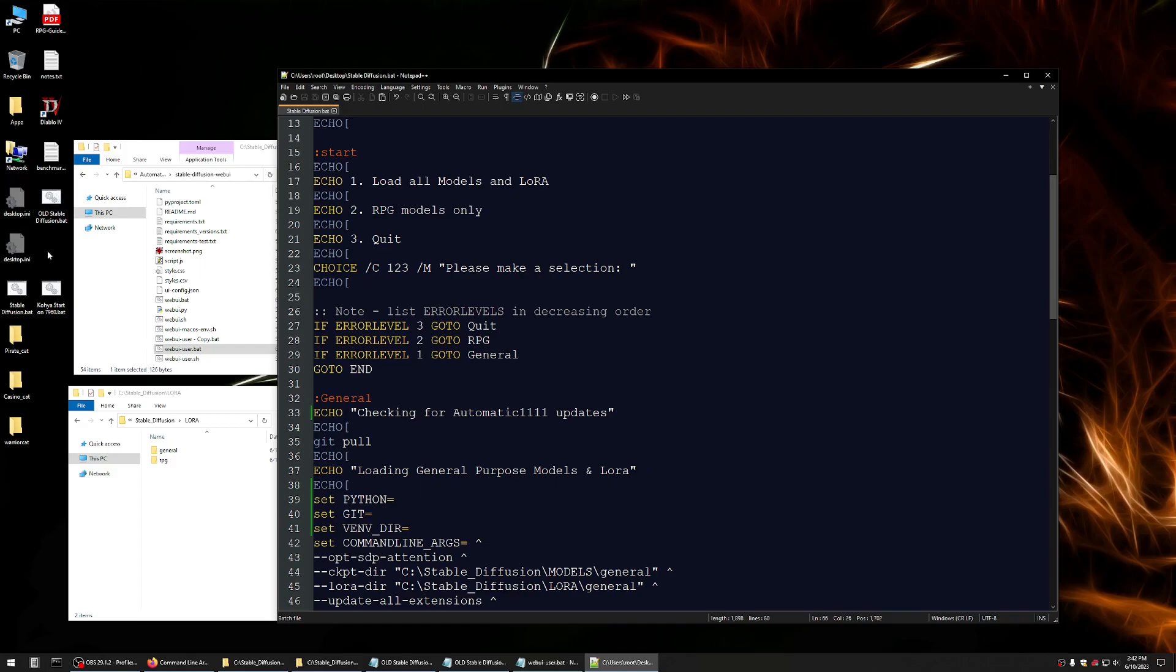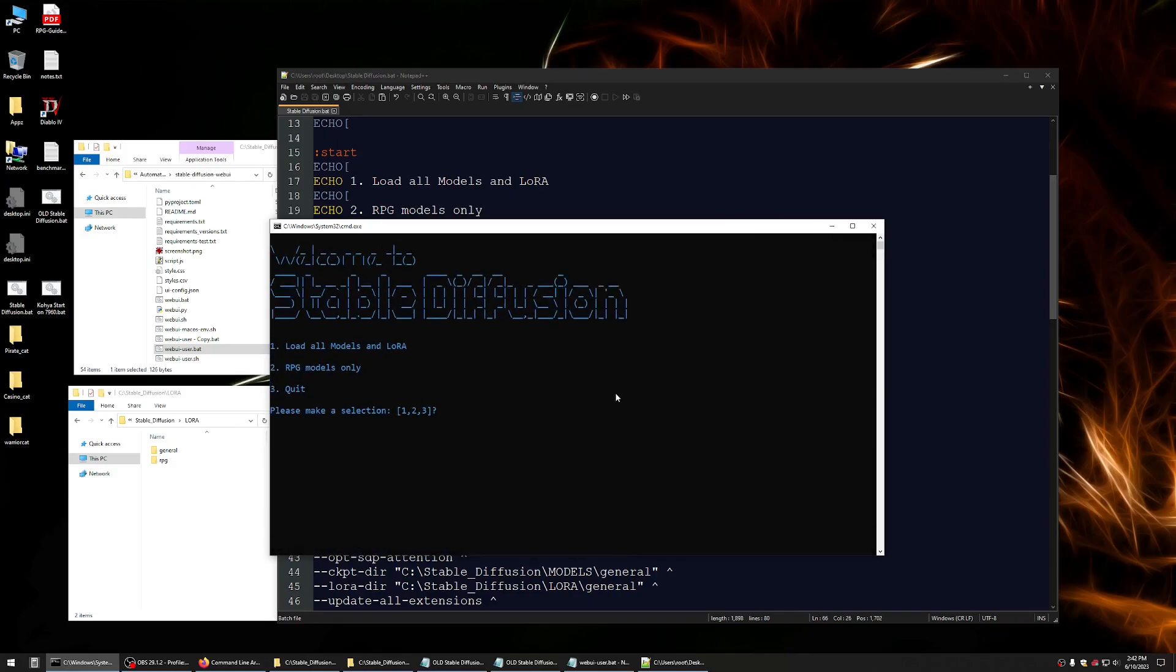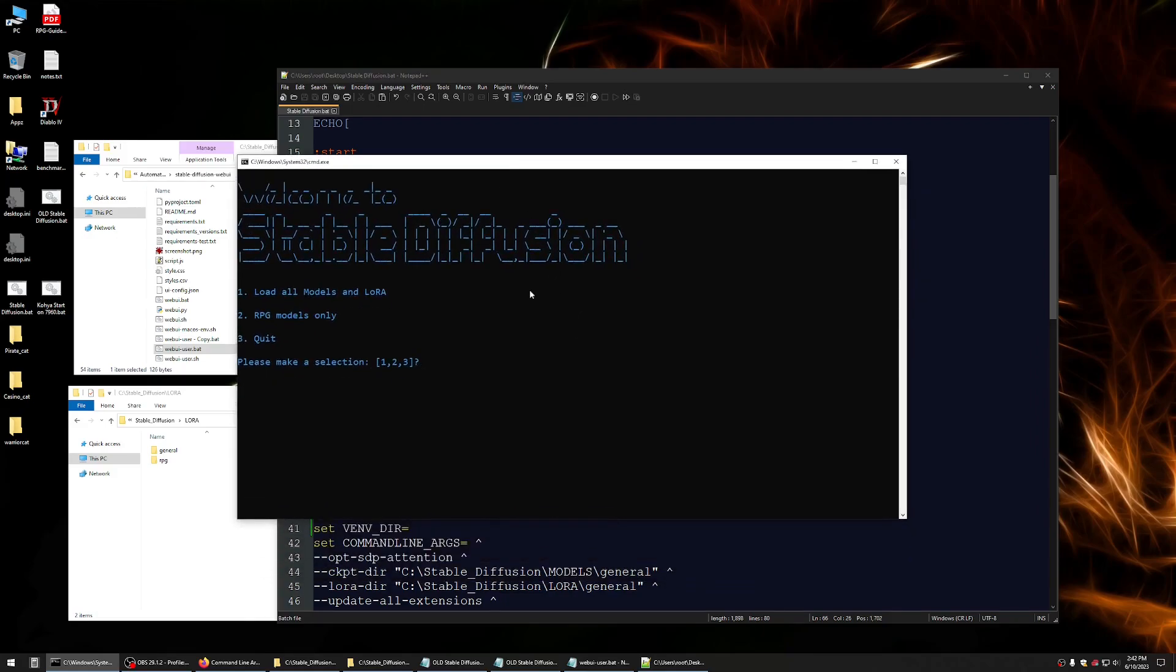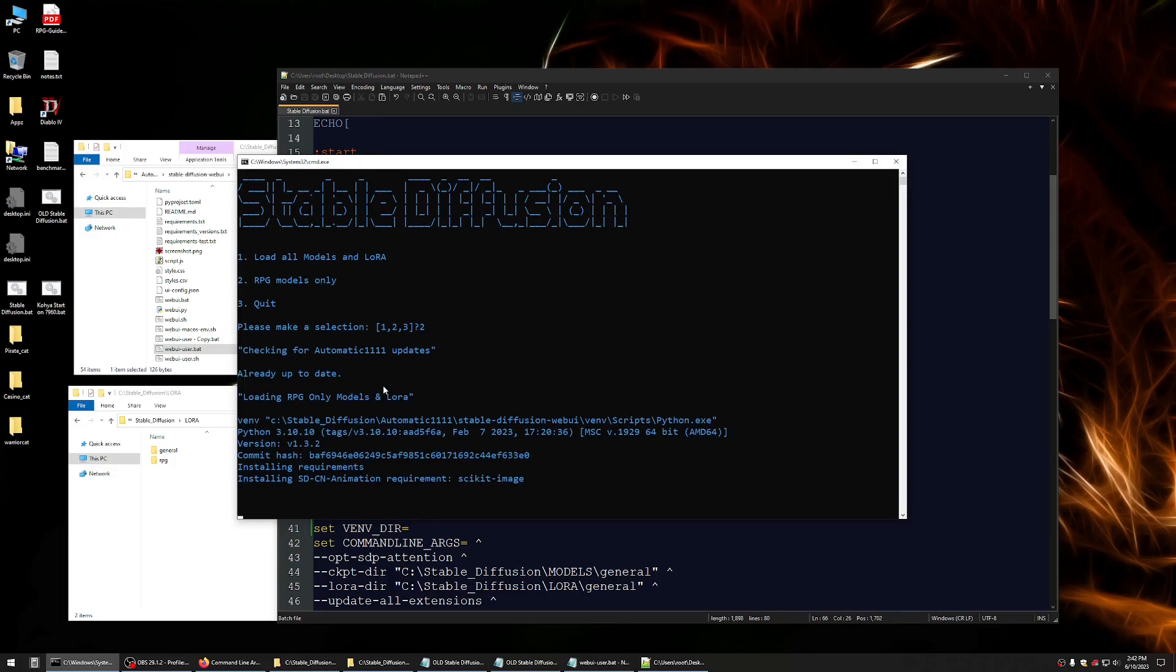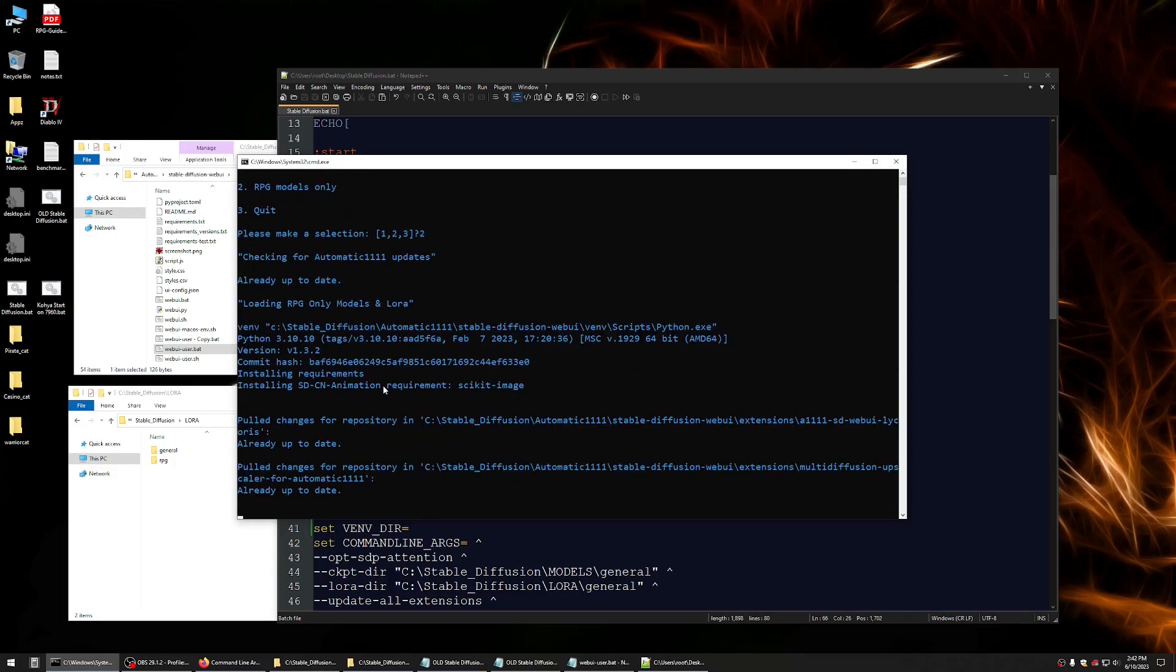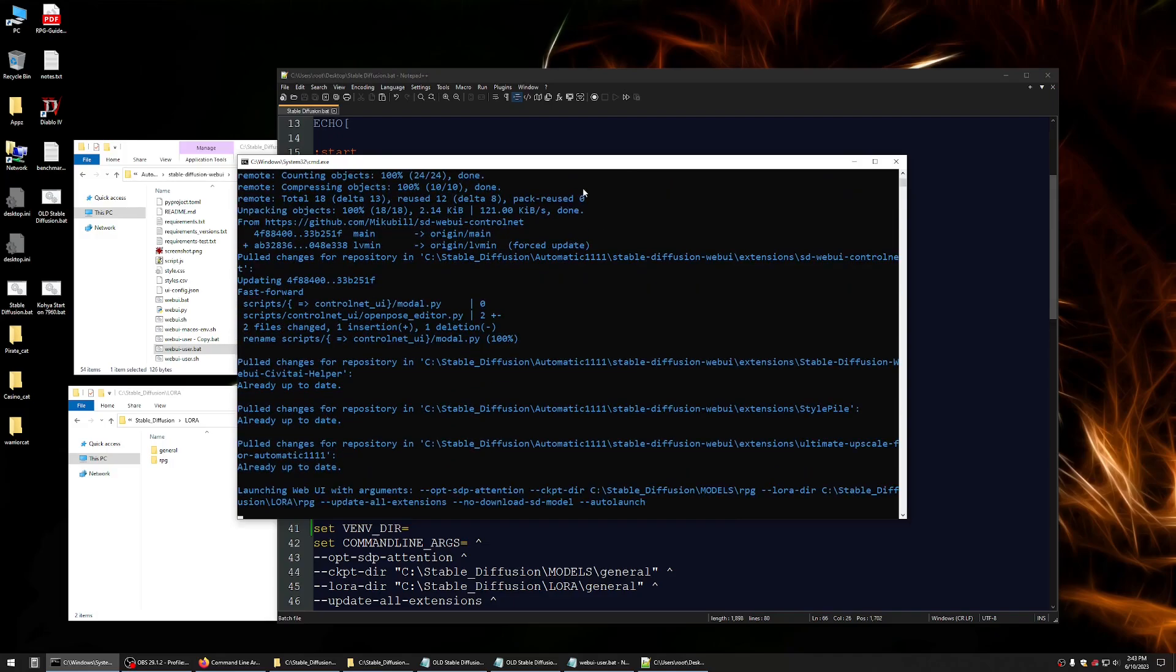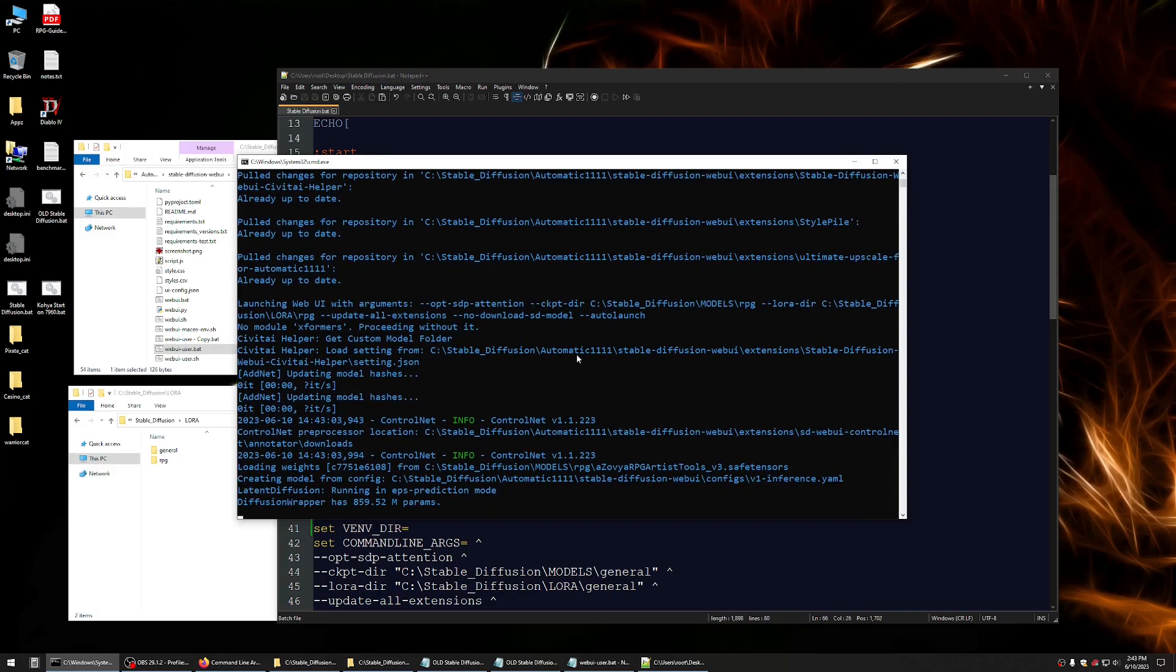And then I just threw the batch file on my desktop because why not? I mean, you could put it anywhere. But I just have it here. And then when you launch it, what it looks like is, which one do I want? Do I want to load all my models and LoRa? Do I want to load RPG only for kicks for the purpose of this demonstration? Well, let me just make that a little bigger so you can read that. For the purpose of this demonstration, we'll go with two, sticking with RPG. It's going to check for updates, which I'm already up to date. It's going to load my models. It's going to check the repositories for all the extensions like we saw.